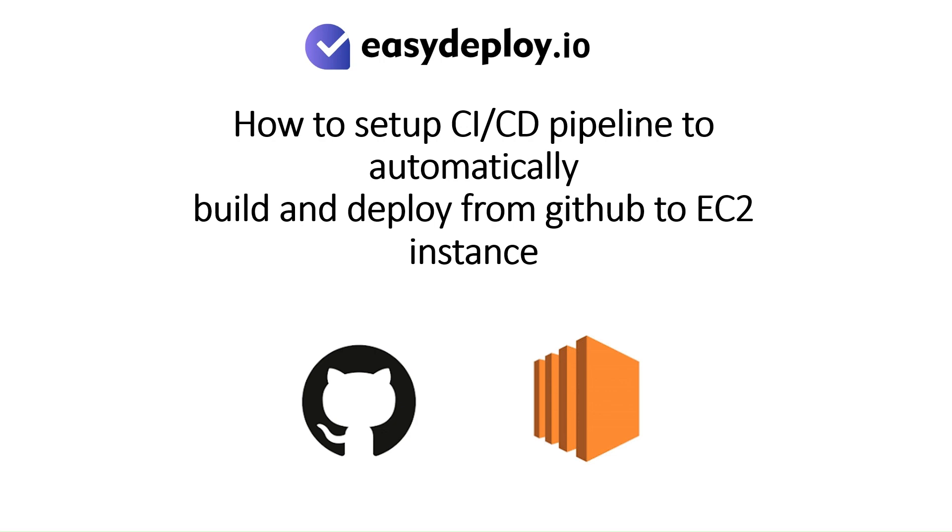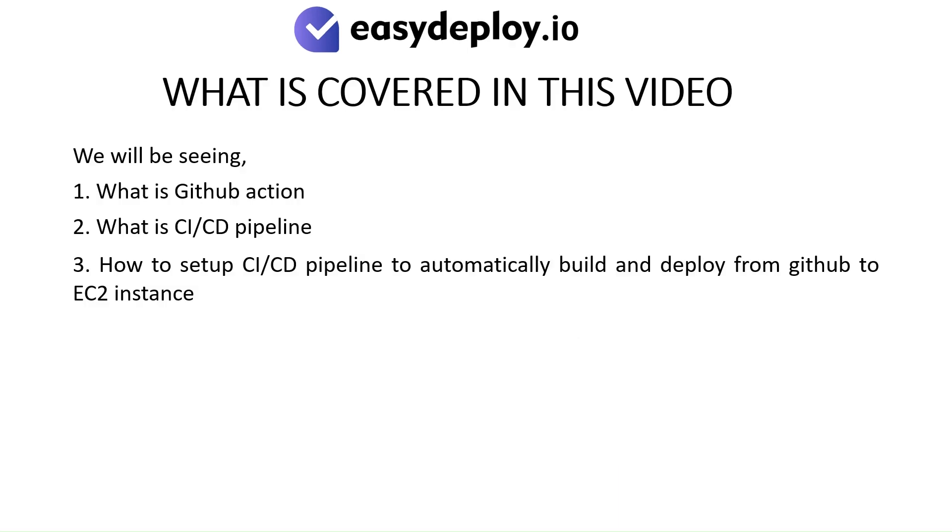How to set up CI-CD pipeline to automatically build and deploy from GitHub to EC2 instance. What is covered in this video?